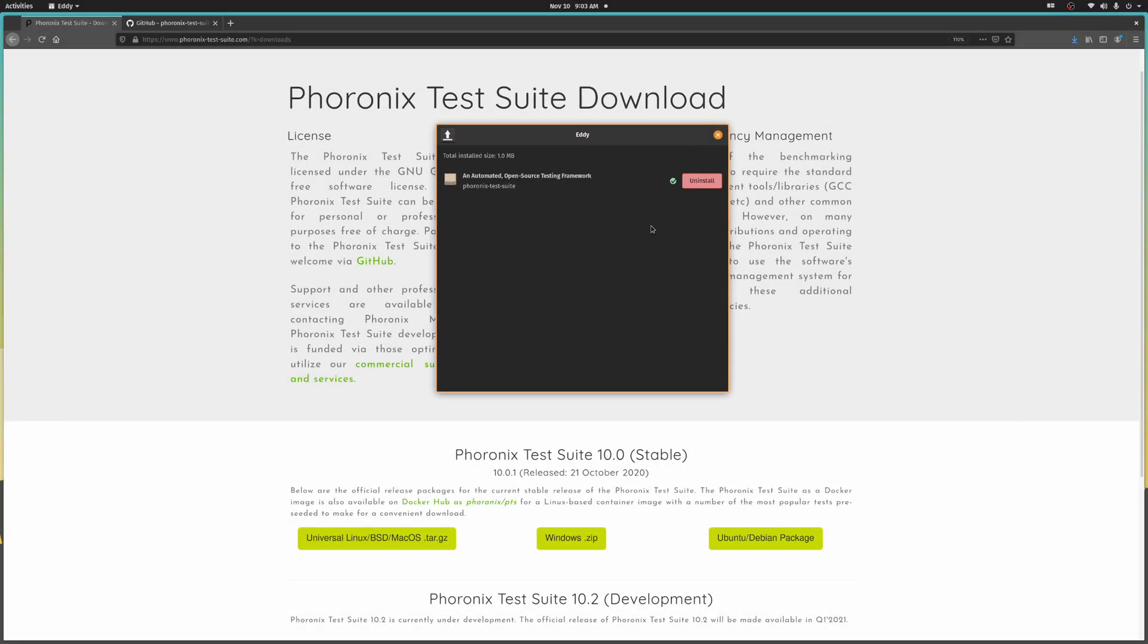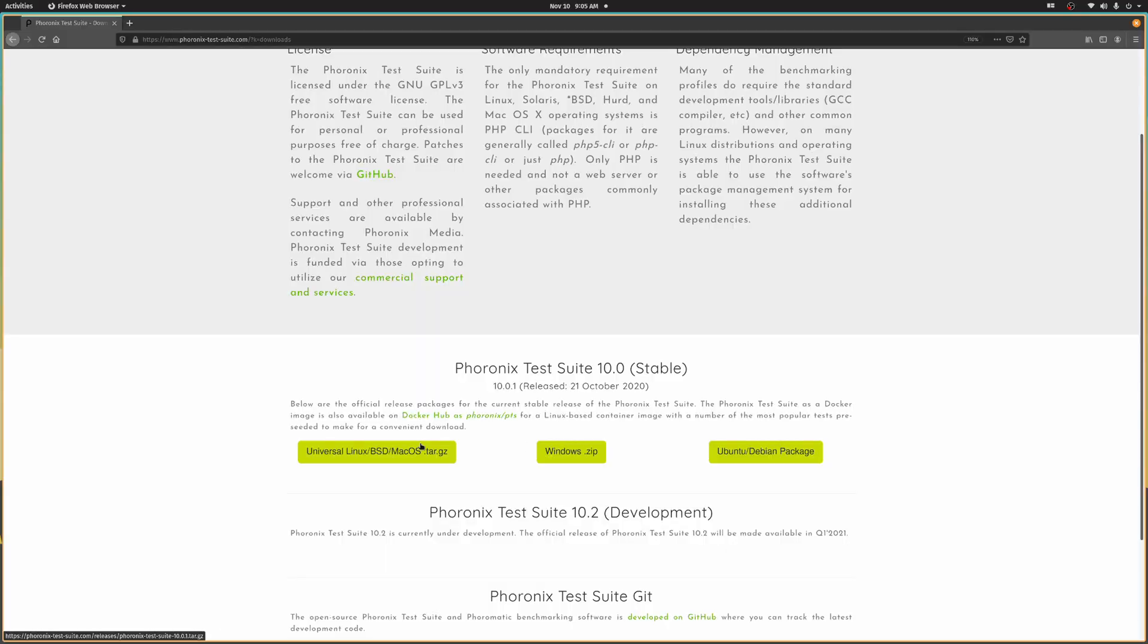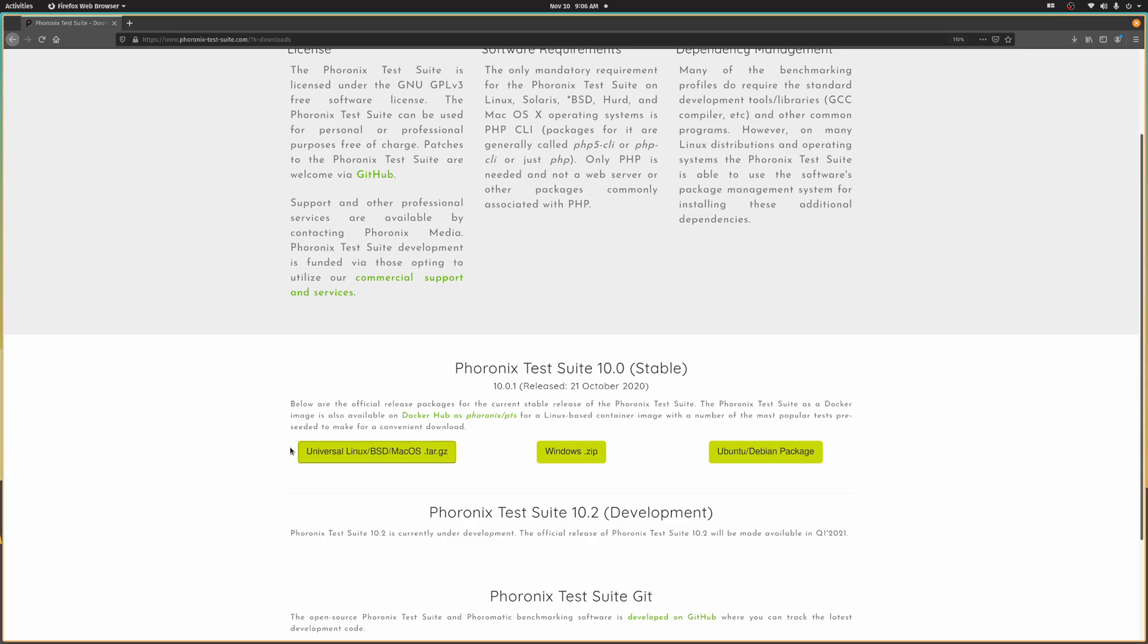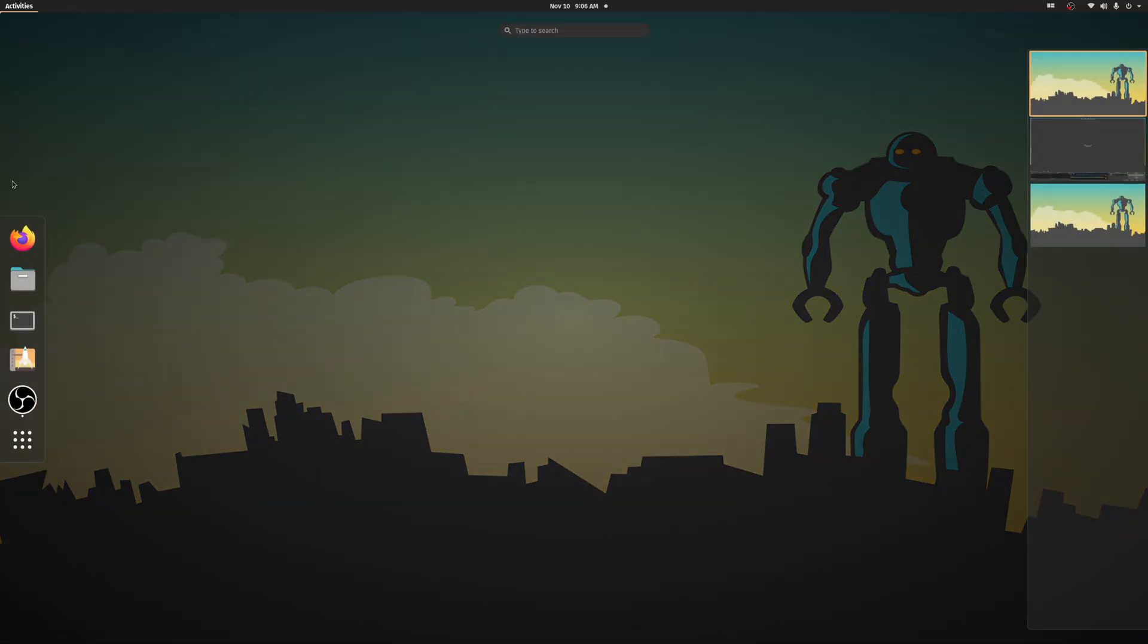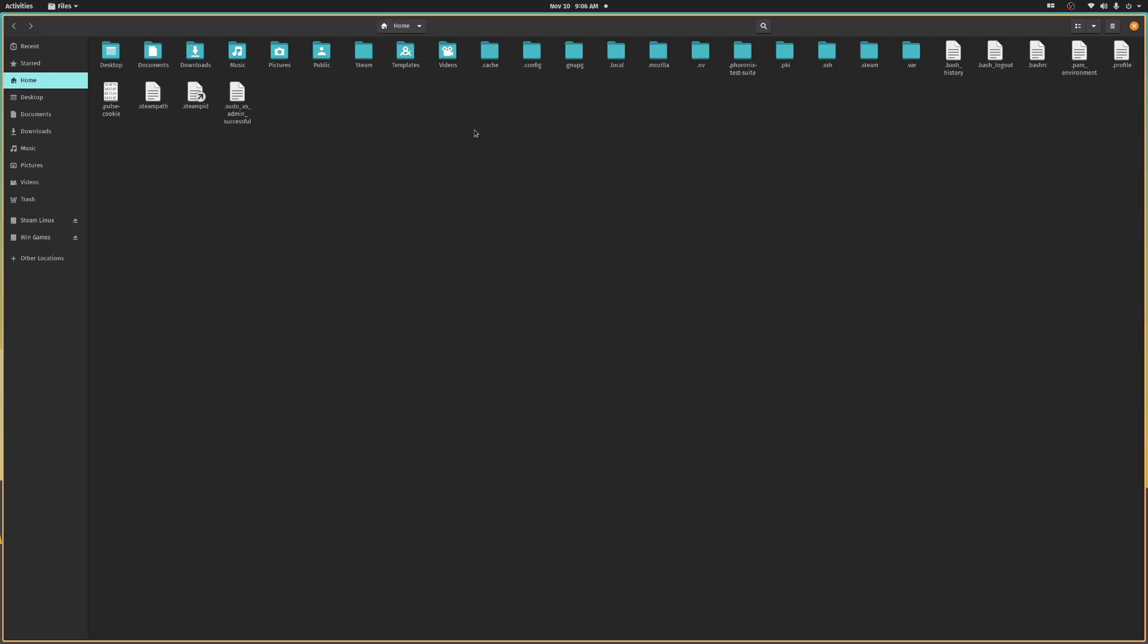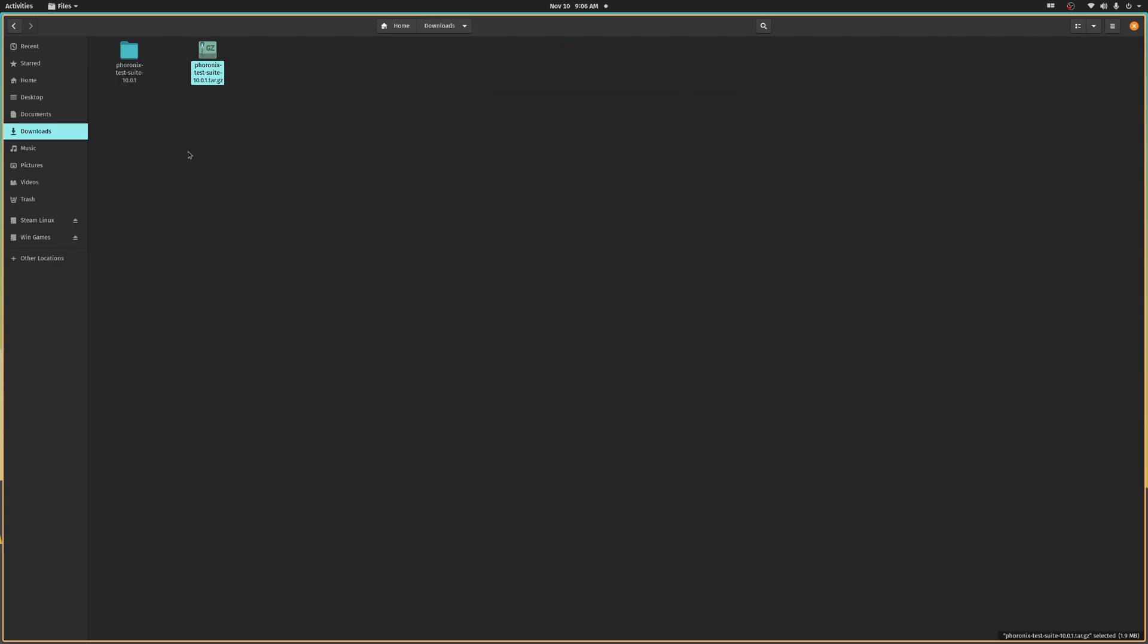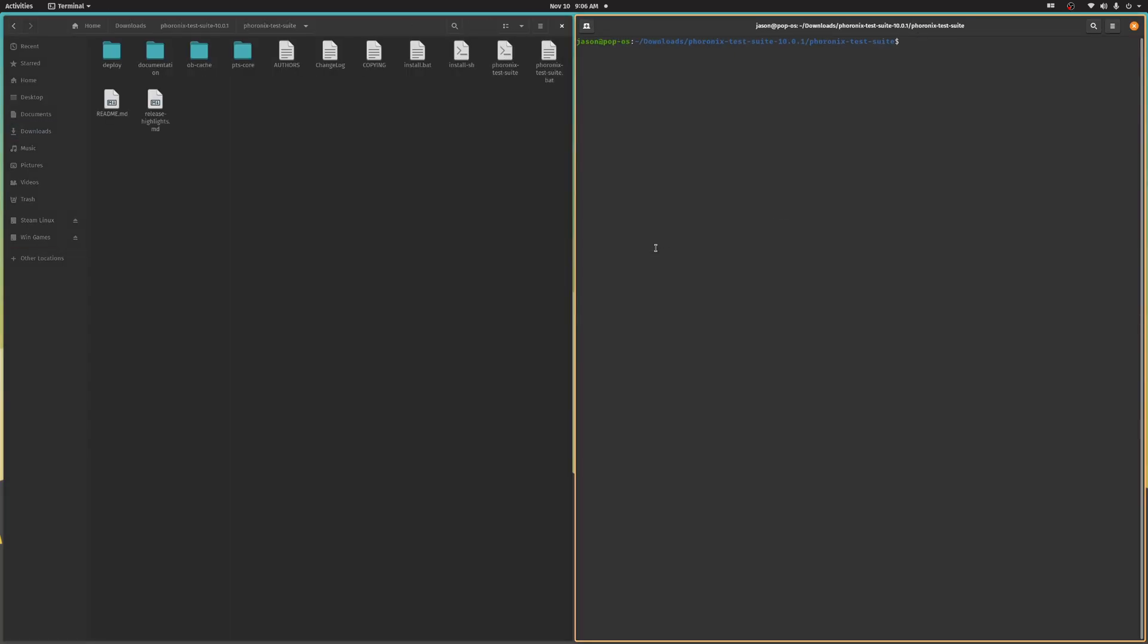By the way, all the links you'll need are in the description for this video, including the GitHub repository because, of course, it's open source. Now for the universal package, you simply save the compressed tar.gz file to a location of your choice. I'm going to put it in my downloads folder. Once it's done, just right-click the archive and choose Extract Here. Now launch your terminal from this location, or launch it and navigate to the extracted folder.